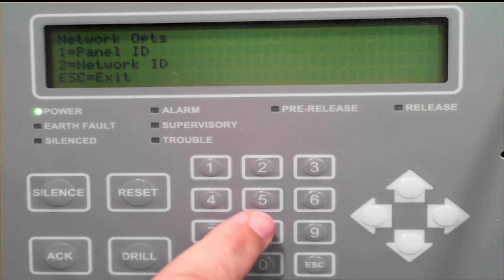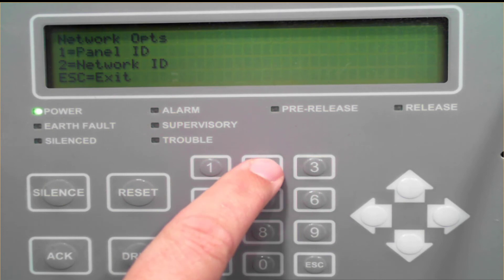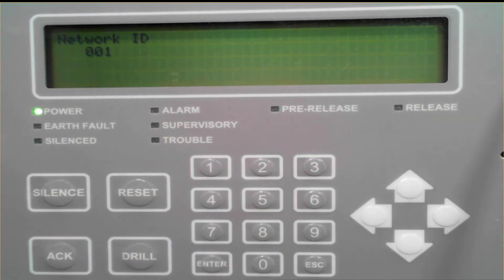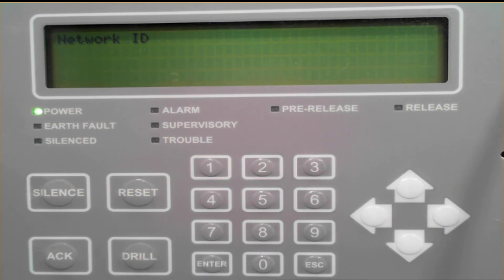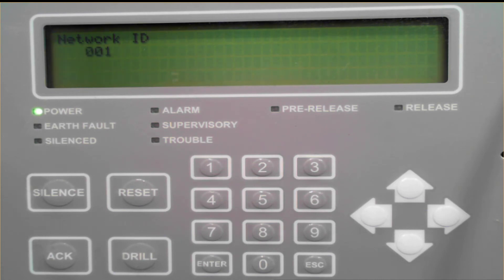For the network ID, press 2. Typically all the control panels are going to be on the same network unless it's a special application, so the majority of the time you're going to have all of your control panels on a network ID of 1.